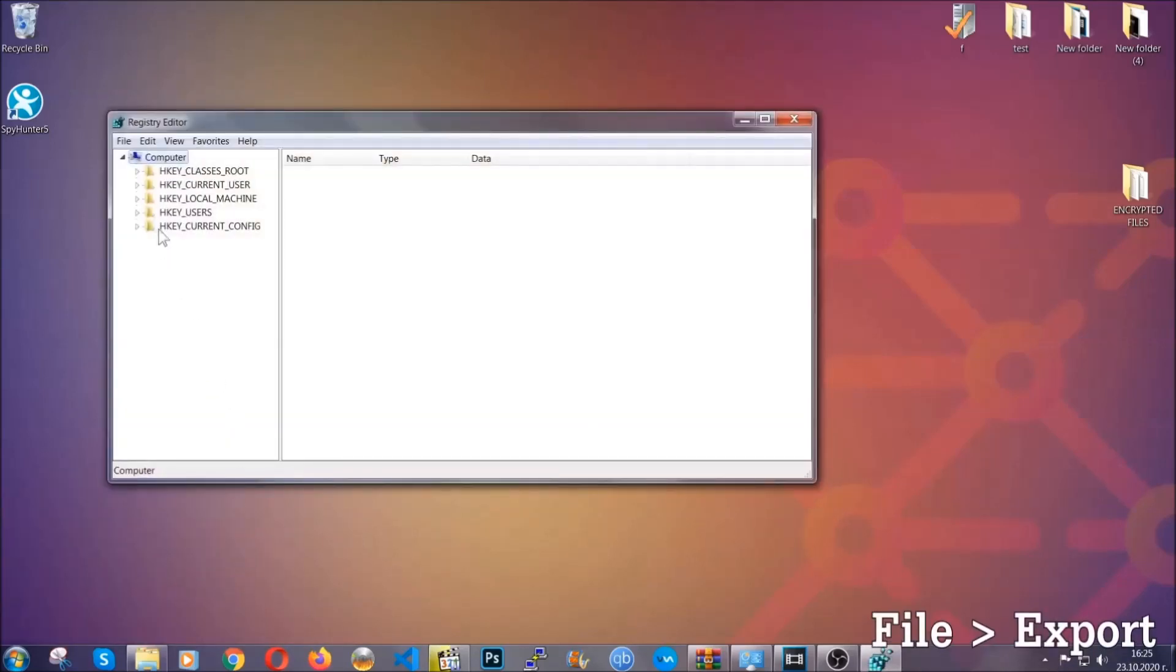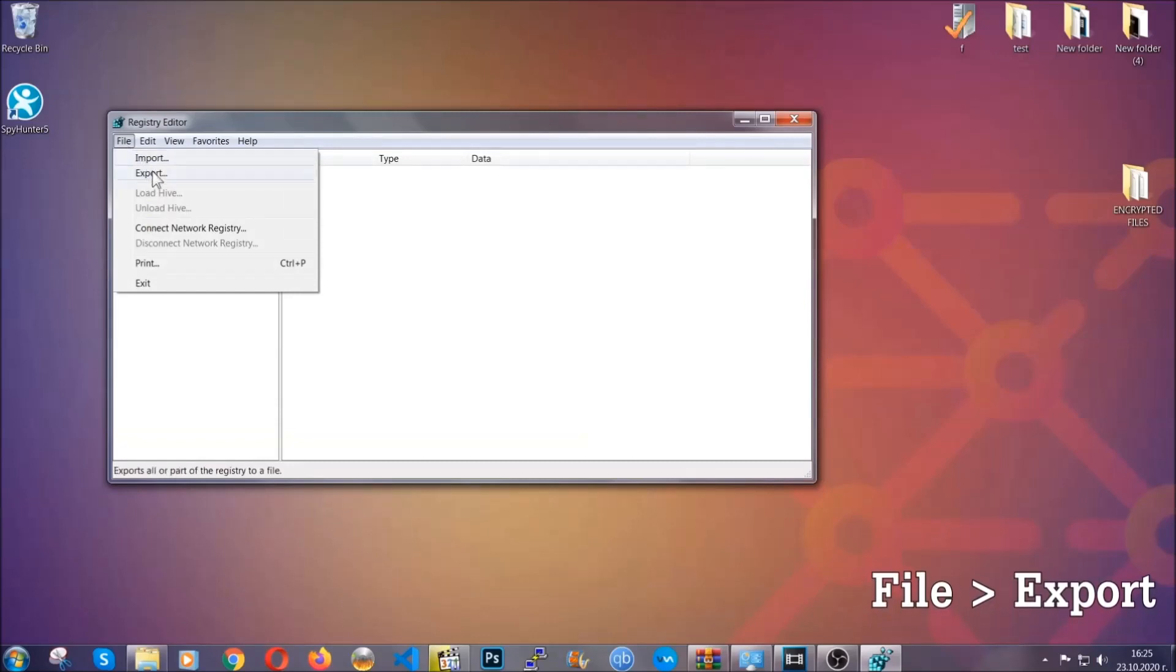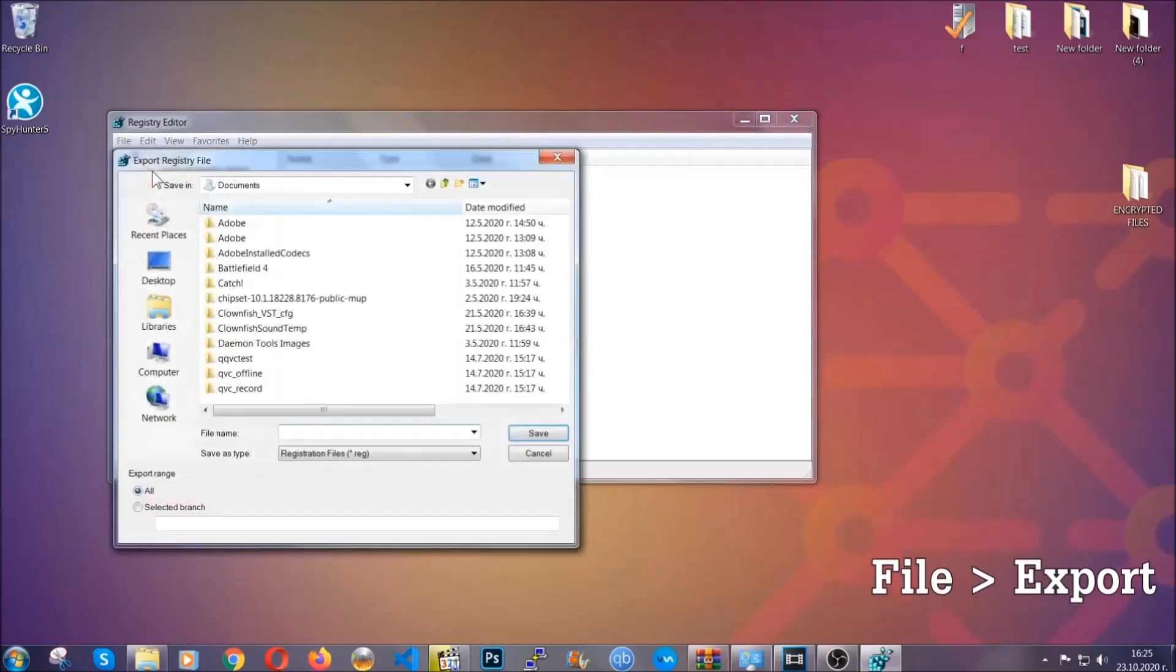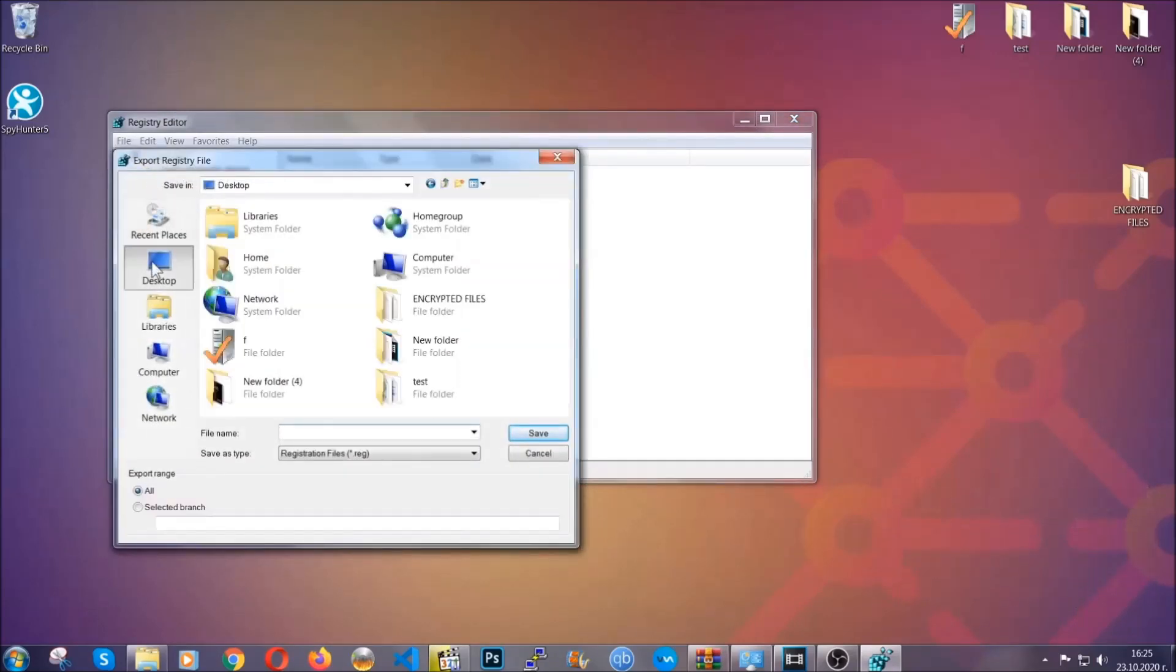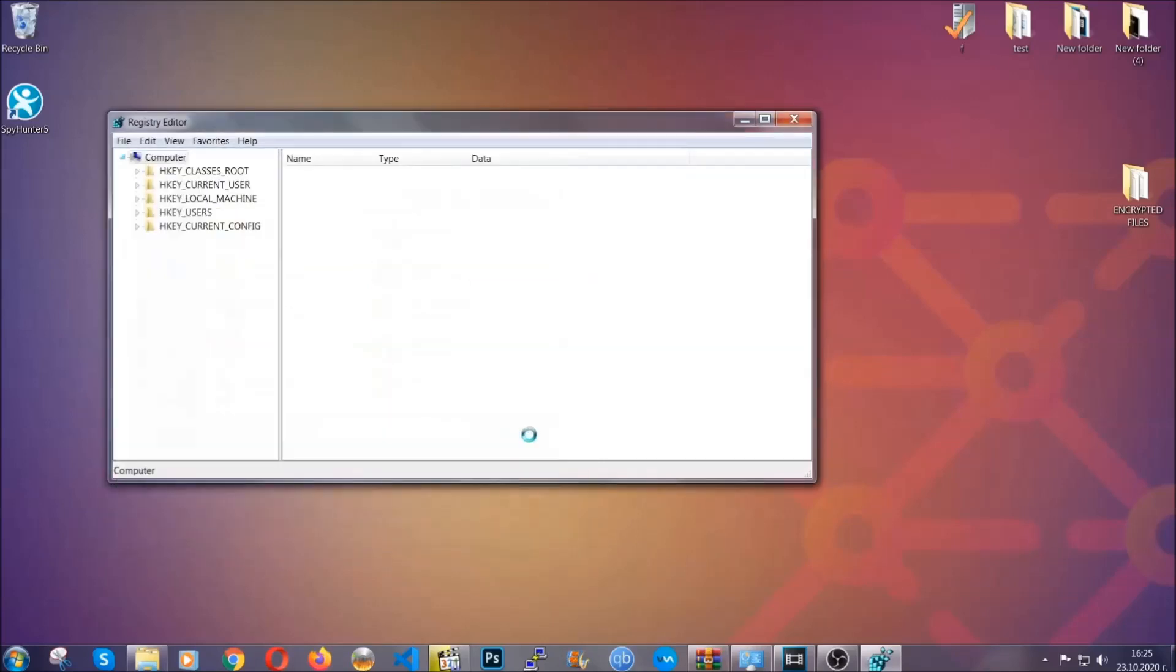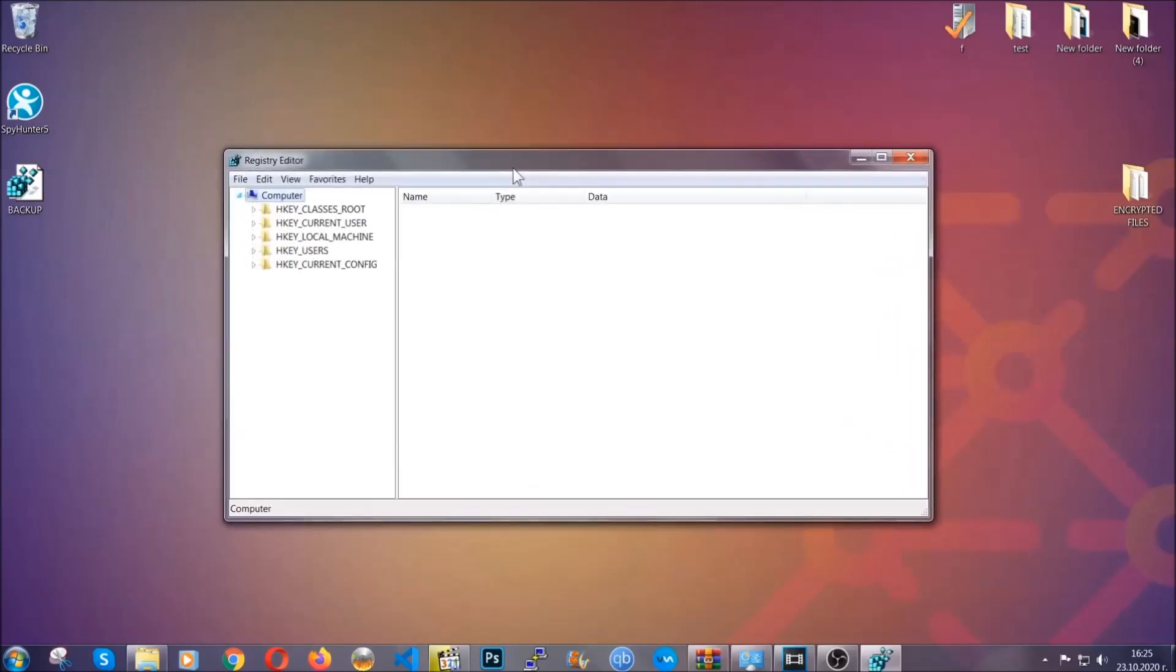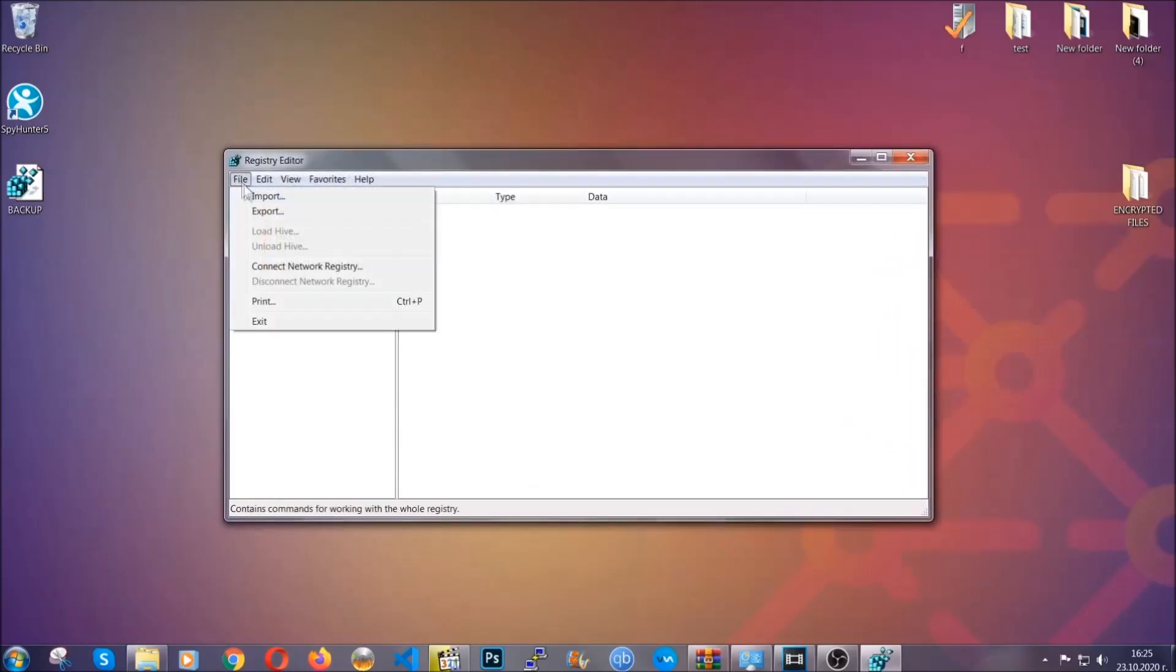First we're going to back up the registry by clicking on File and Export. Then you're going to save it somewhere easy to find. On export range, click All and type the file name to be as easy as you can remember. Click on Save. Now you have set up a backup for your registry, so if something messes up you can always get your registry back to the old good configuration by clicking on File and then Import and selecting this backup file.